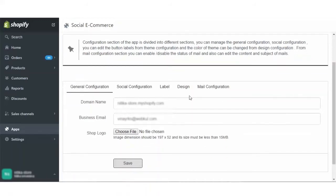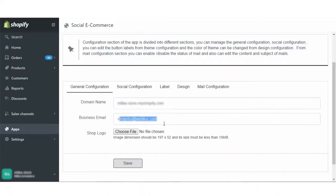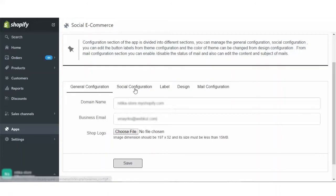Firstly, we will go into the general configuration. Here your domain name needs to be entered and the domain name will be your Shopify store URL. Then comes the business email on which you will receive all your emails, and then you have to upload your shop logo which needs to be of the dimension 197 x 52 and its size must be less than 15 MB. Then click on save to save this general configuration.